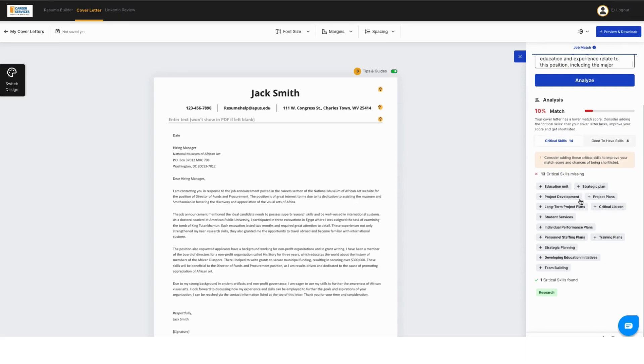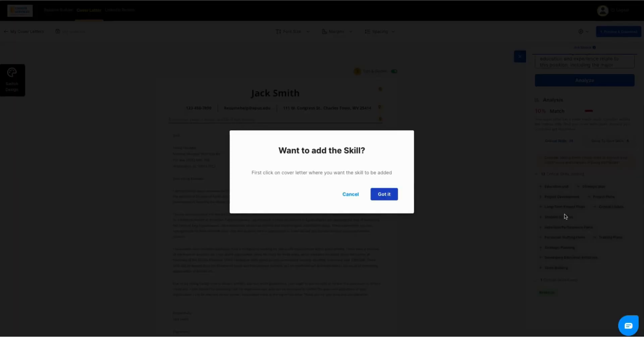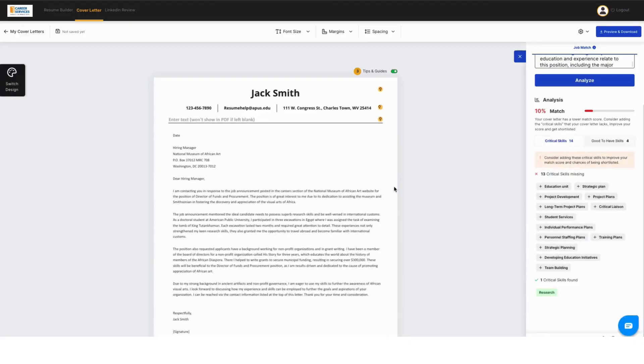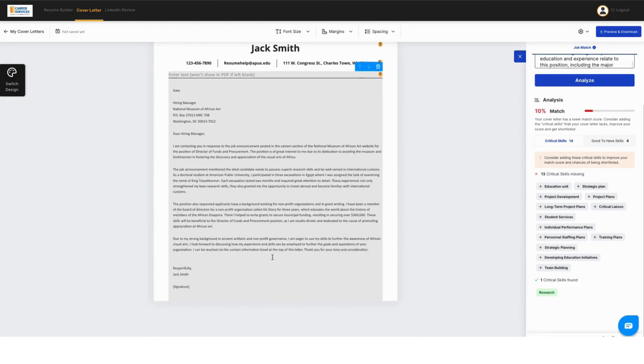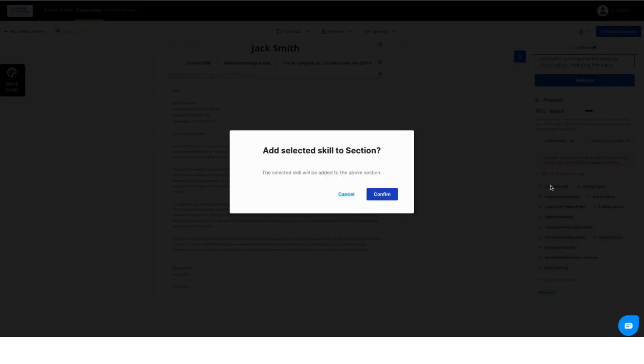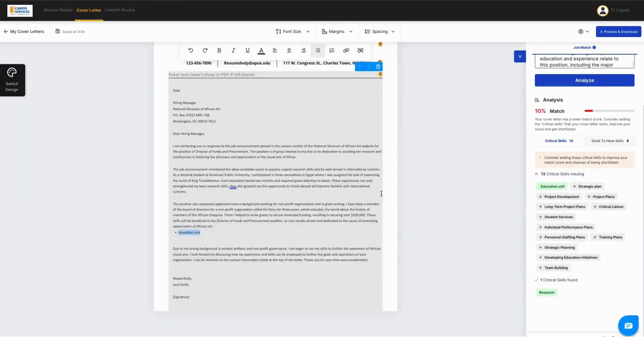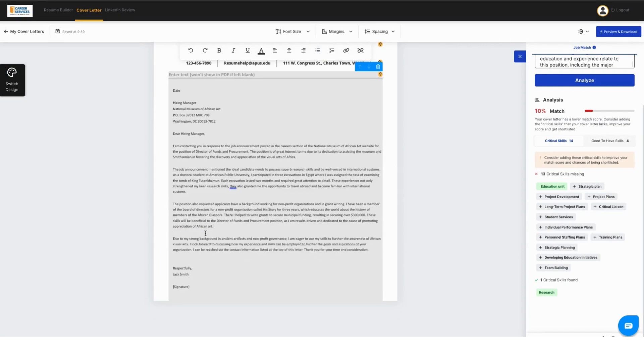So you'll see down here that you can look at the critical skills that you should have in your resume. If you want to add a skill, you want to select in the cover letter where you want to put it. Now, I do not recommend doing it this way. This is great if you're someone who uses bullets. You'll see here that it puts it in a bullet format.